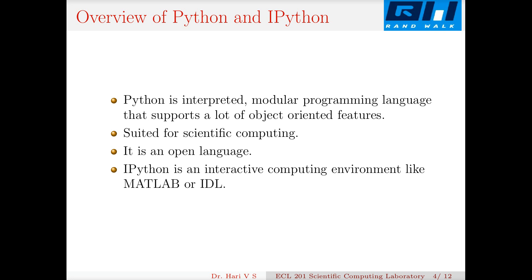IPython — we have a basic Python interpreter when you type Python 3, but you can have enhanced operations with something called interactive Python, or IPython. IPython is an interactive computing environment similar to MATLAB or IDL (Interactive Data Language) terminal.